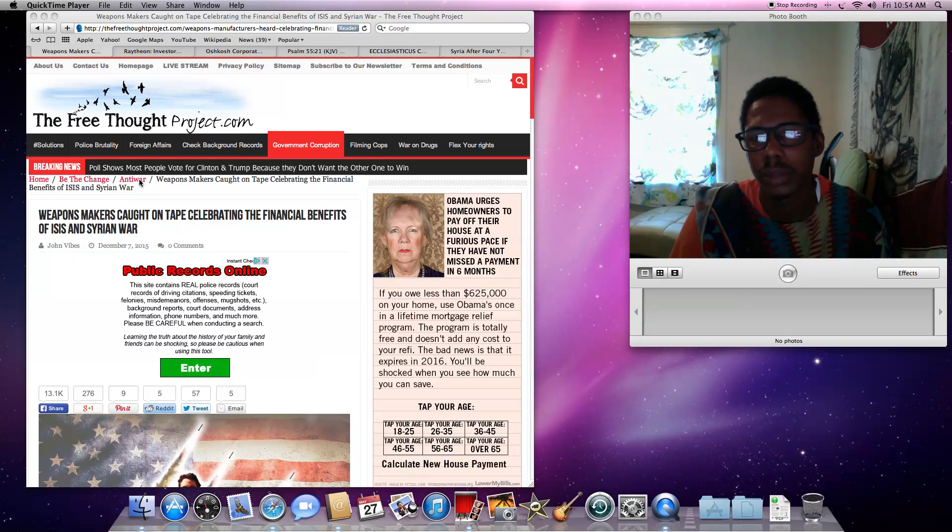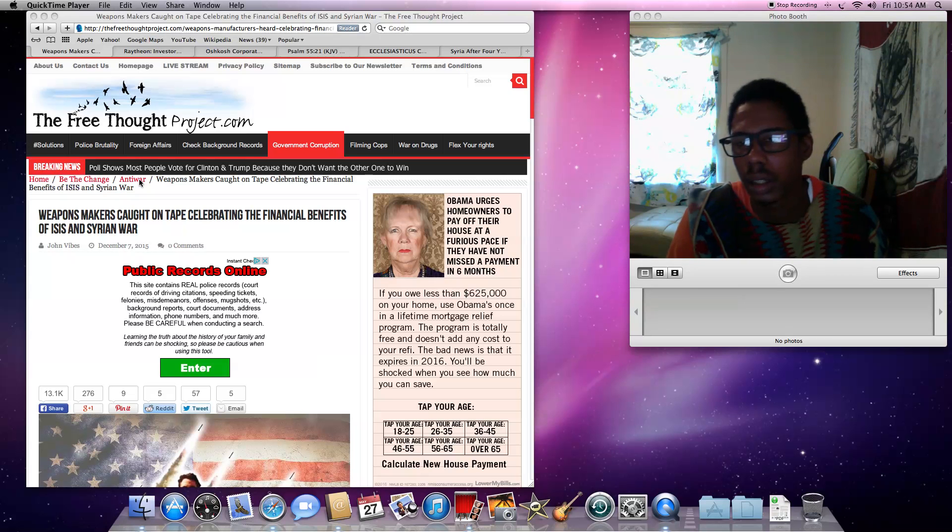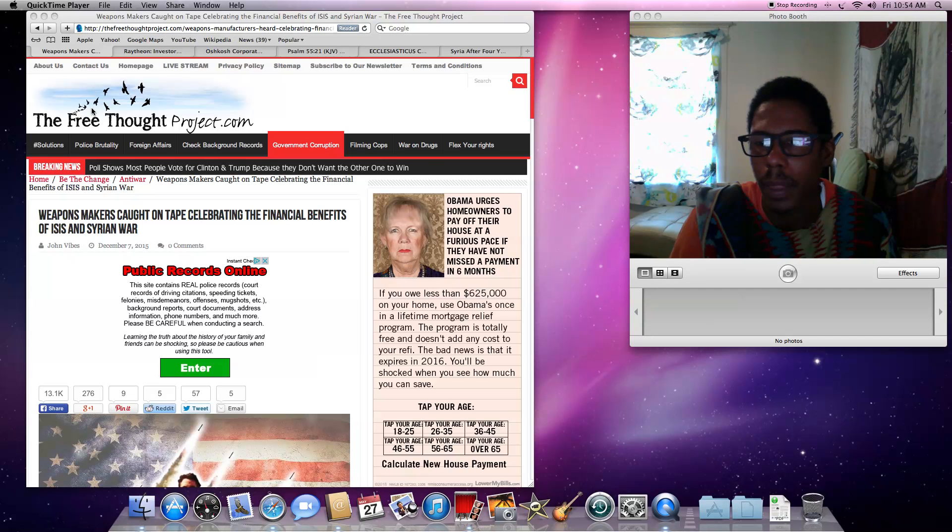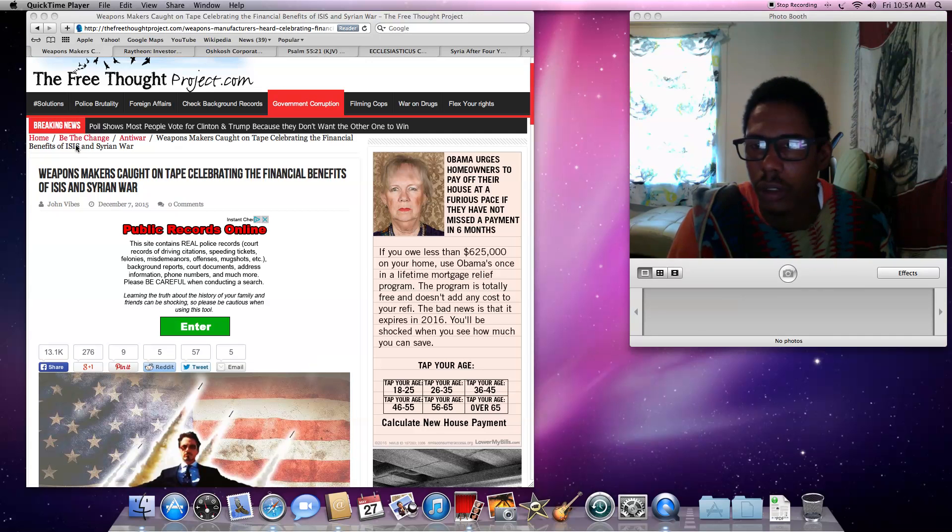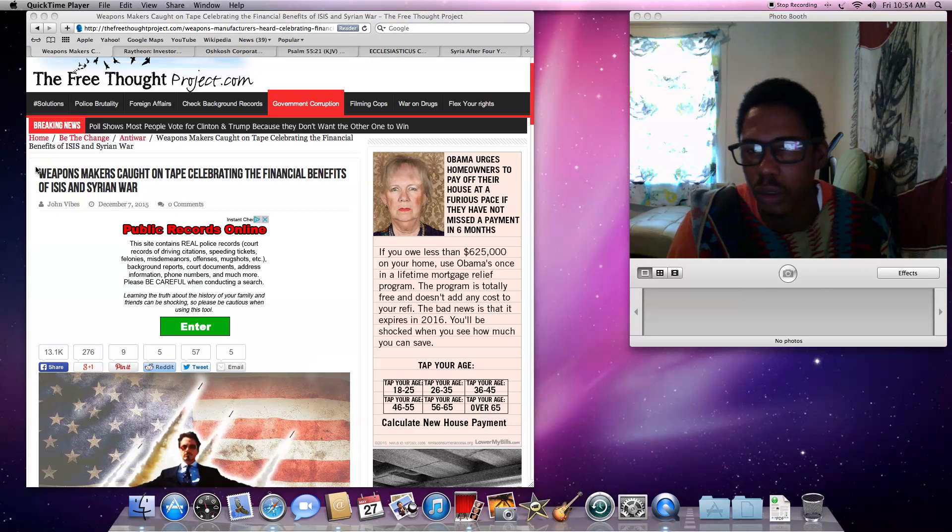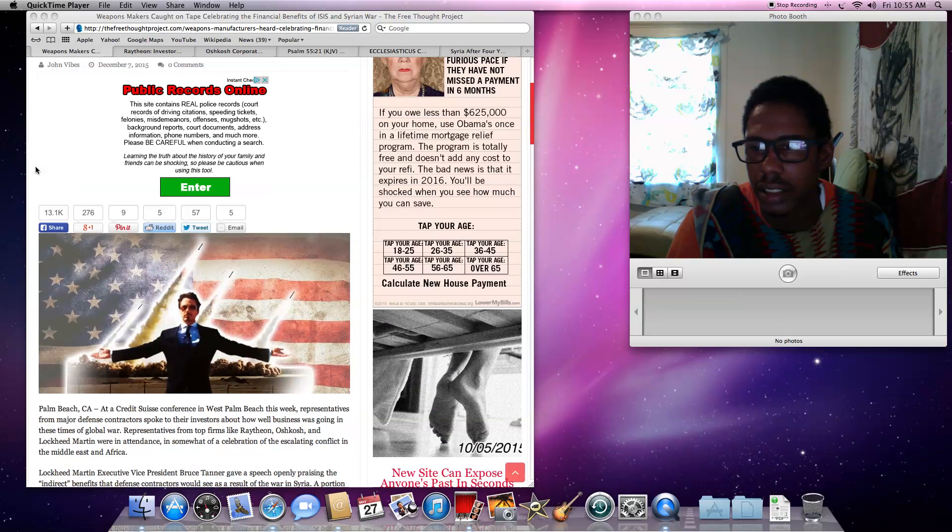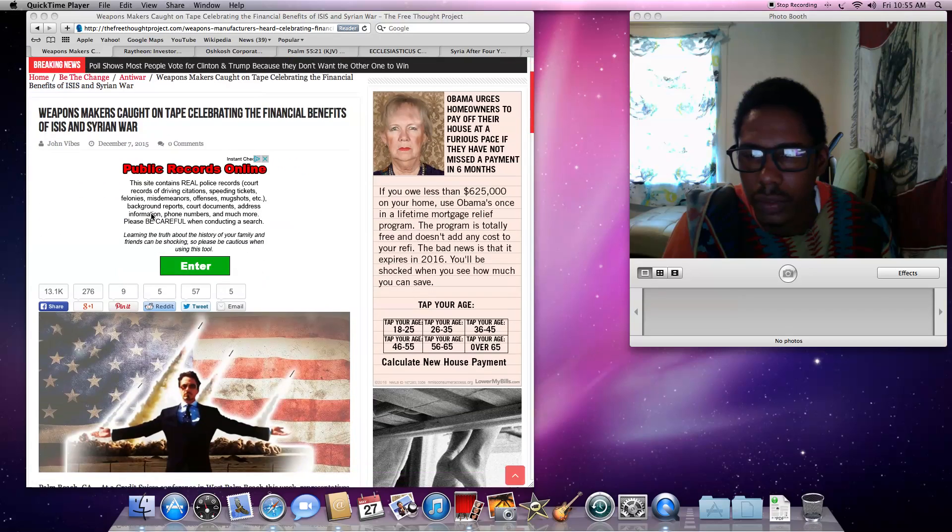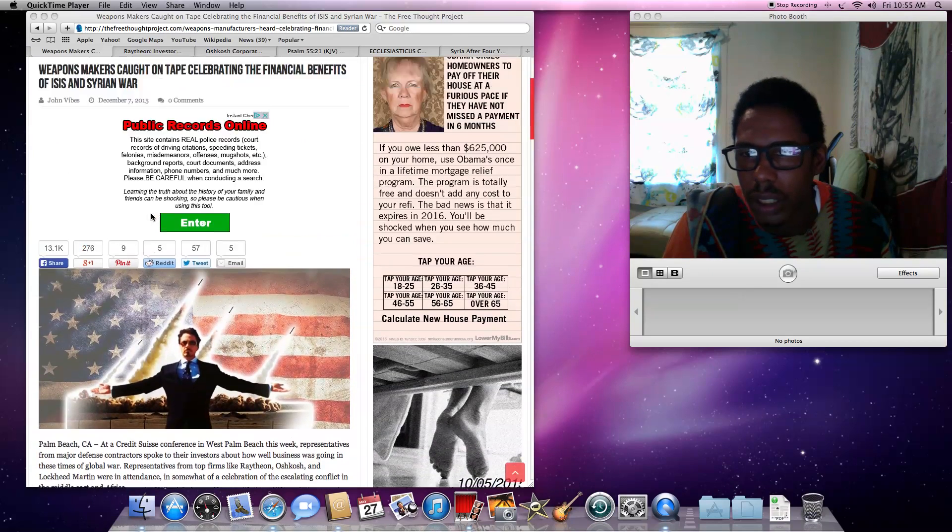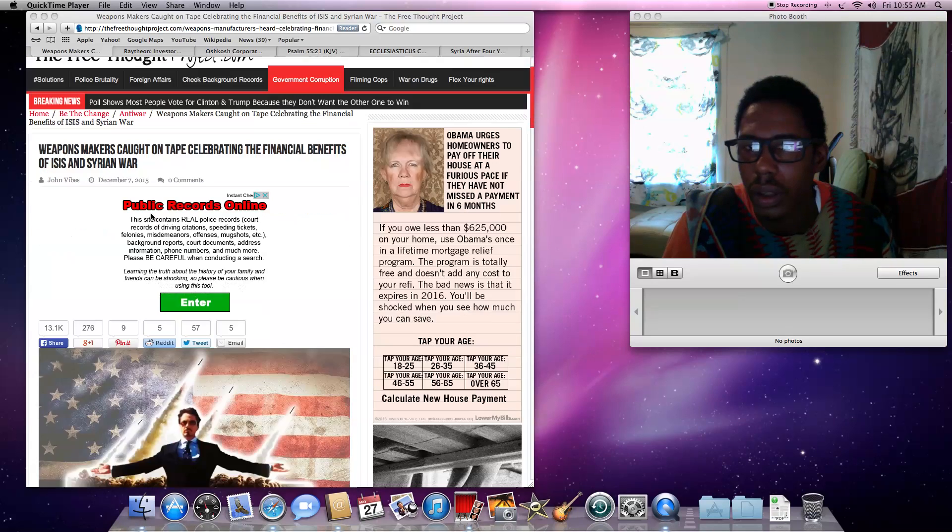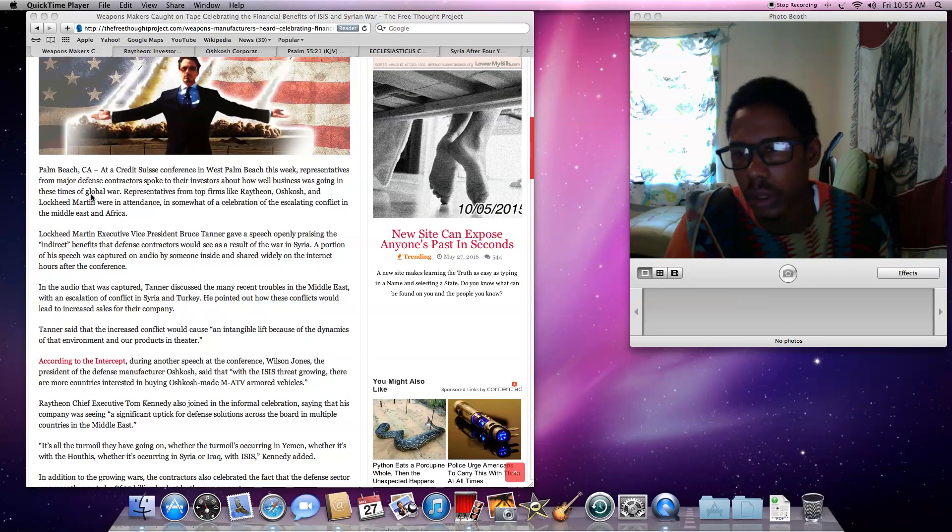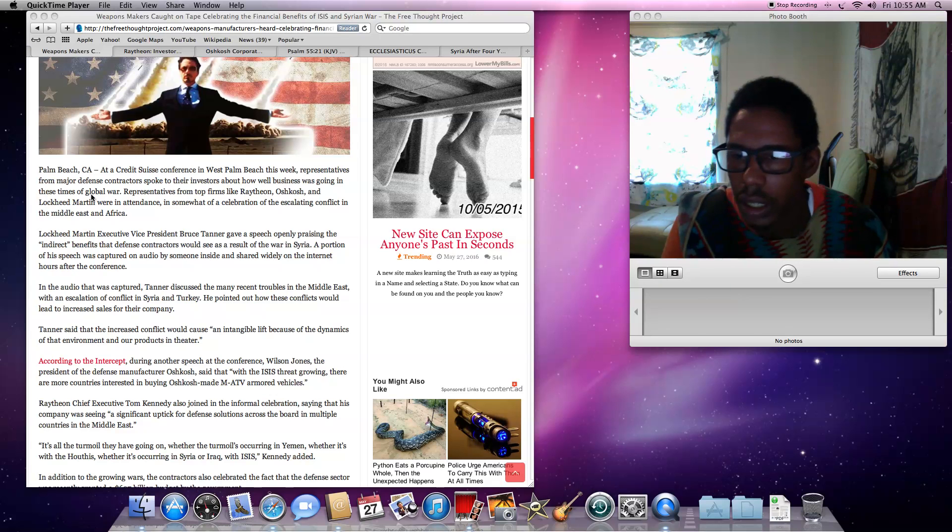With that being said, we want to get into this lesson, this article I have from the freethoughtproject.com. Let's see, I can't find where the article was, when it was made. But let's get into it. I have some different can of worms.